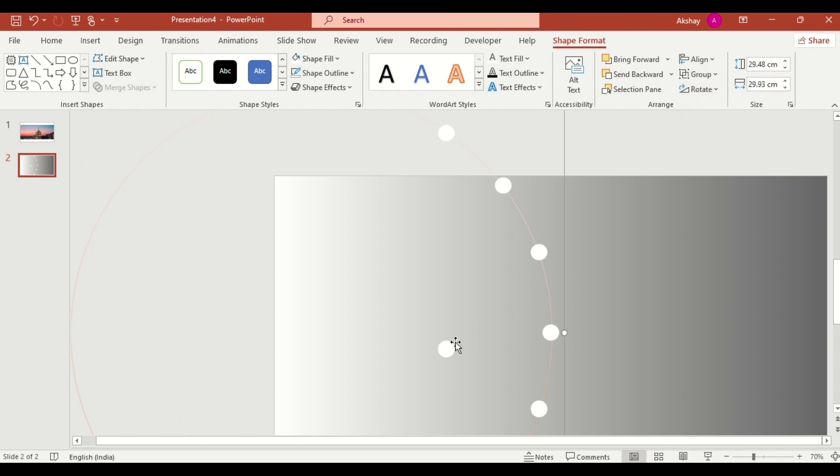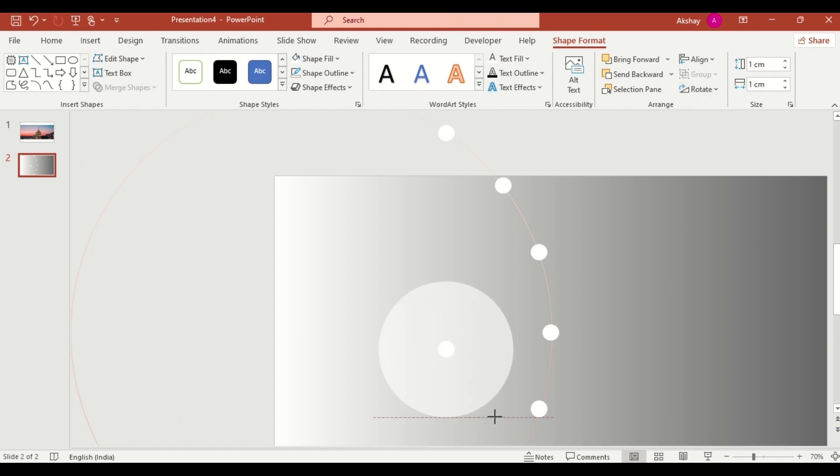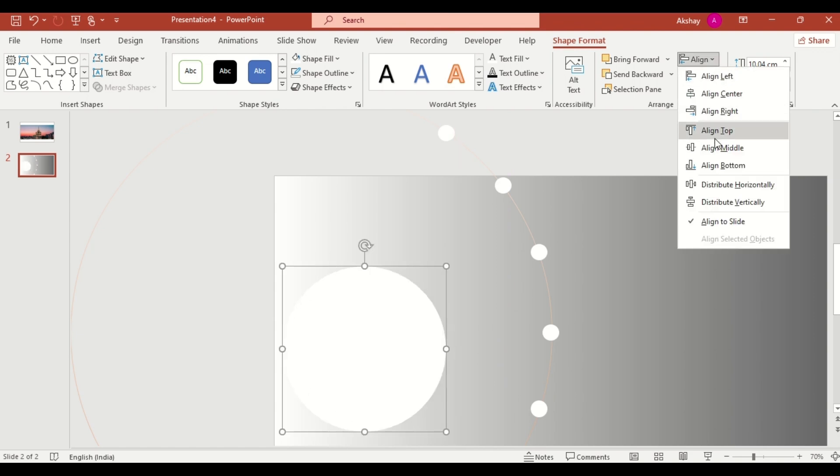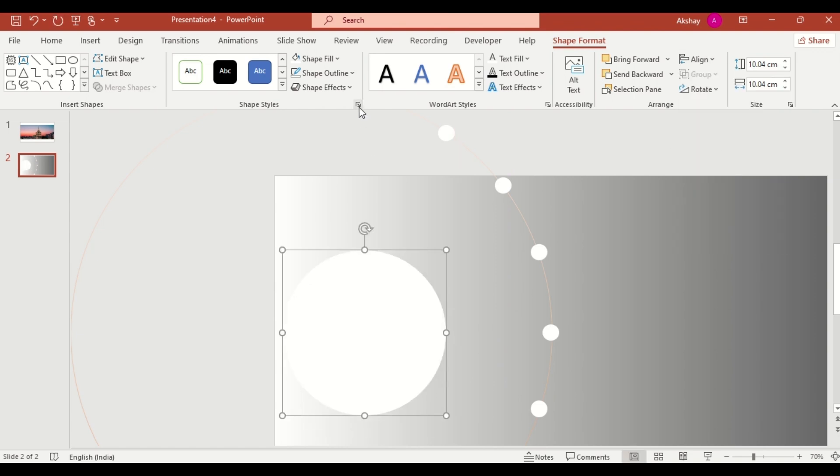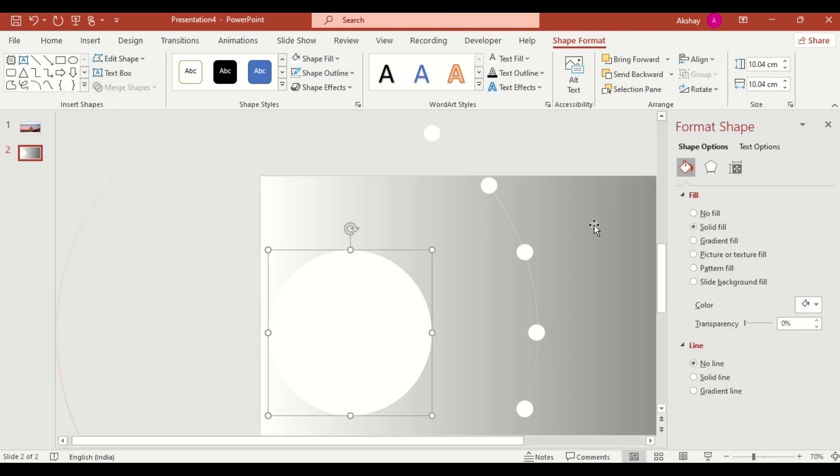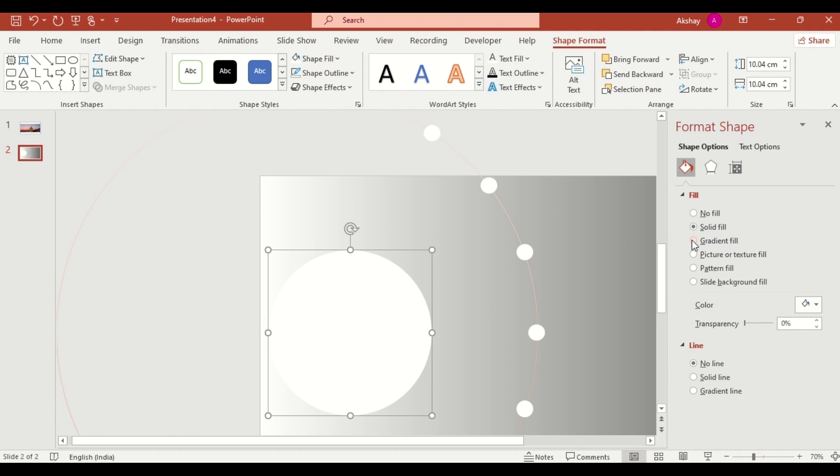Select this oval. Increase size like this. Then align middle. Go to the shape effect. Click on gradient fill.